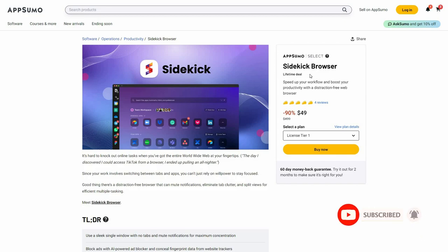I'm back with another review and today I'm going to review Sidekick browser. On Sidekick, you can create multiple workspaces and add team members to your workspace. You can also login to multiple accounts on a single platform — for example, if you have multiple accounts on Facebook, you can login to all of them on Sidekick and use them at the same time. Sidekick is currently available on AppSumo as a lifetime deal. The regular price is $500 but at AppSumo, you are getting this tool at only $49.